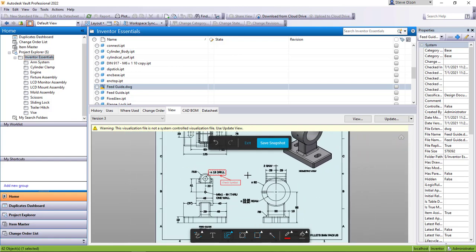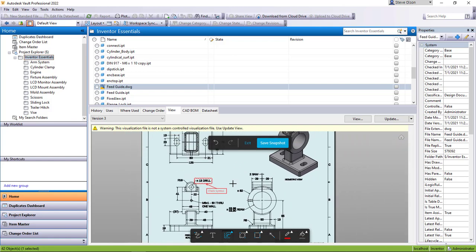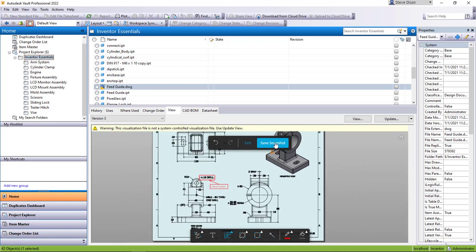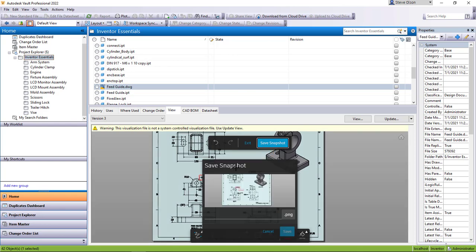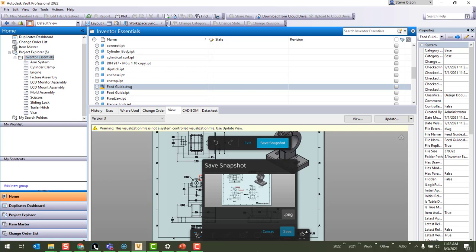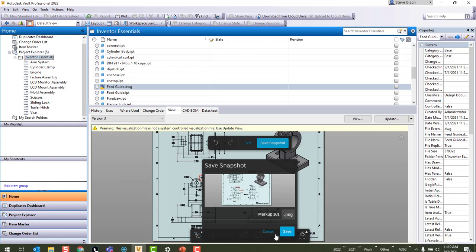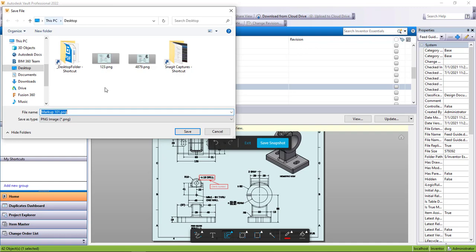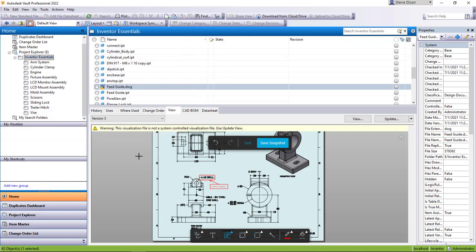And then I can hit this Save Snapshot. So what Save Snapshot's going to do is allow me to save this as a PNG somewhere on my desktop. I'm actually gonna call this Markup 101 and I'll hit Save here. It'll let me throw it on my desktop. I'll hit Save.